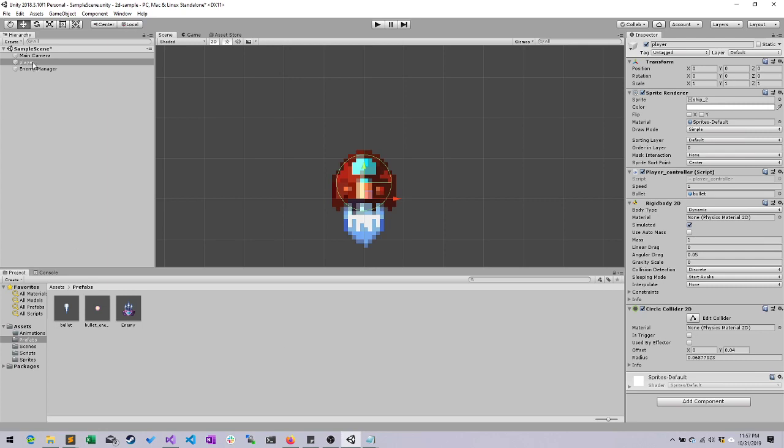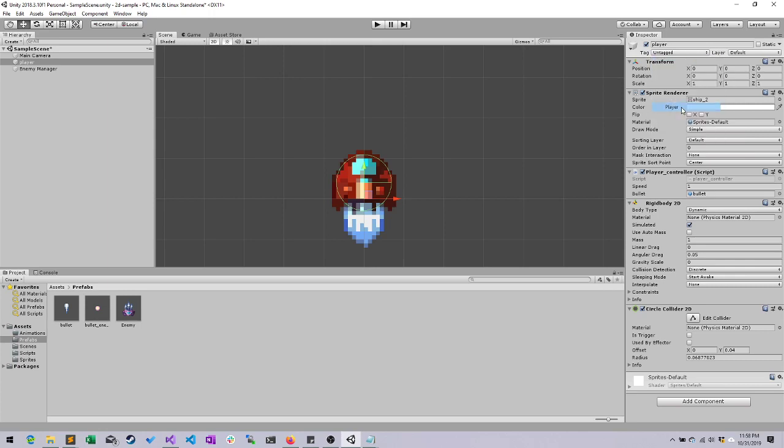Now, on the player, there's two things we have to do. Tag the player as player. And we're going to place all of our different objects on various layers. Layers will allow us to say, let these layers interact. Do not let these other layers interact.